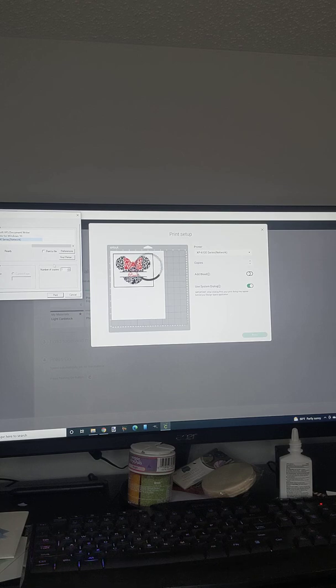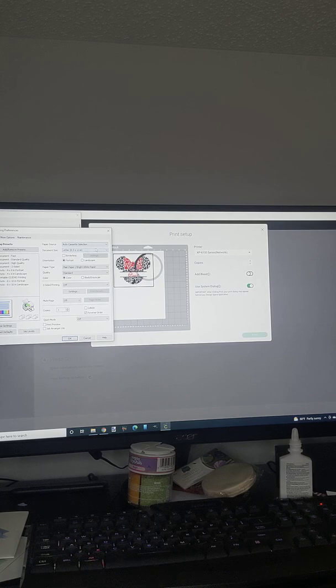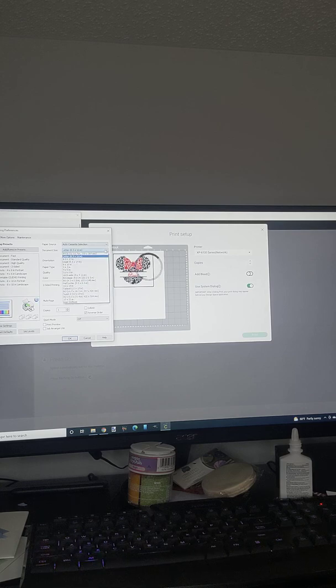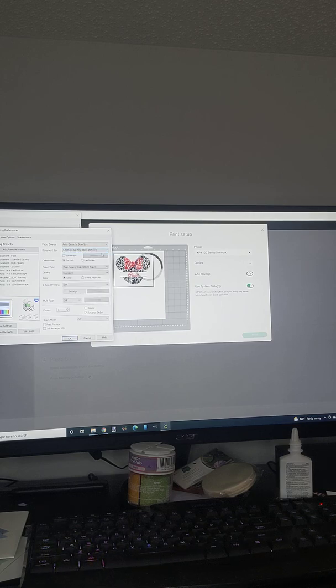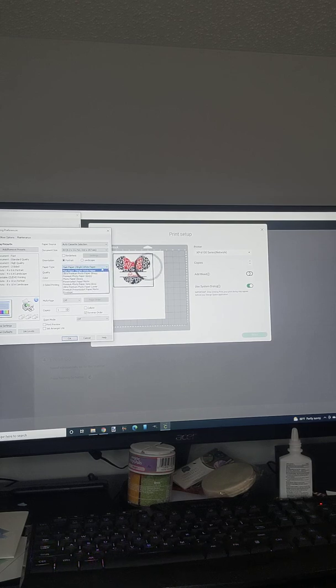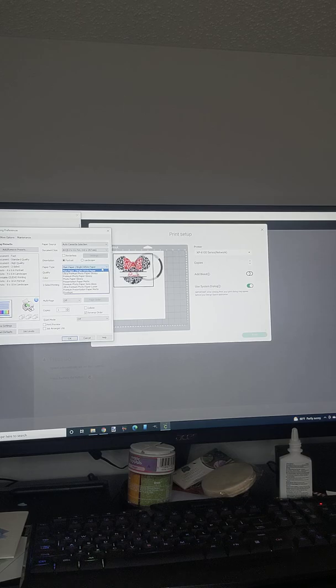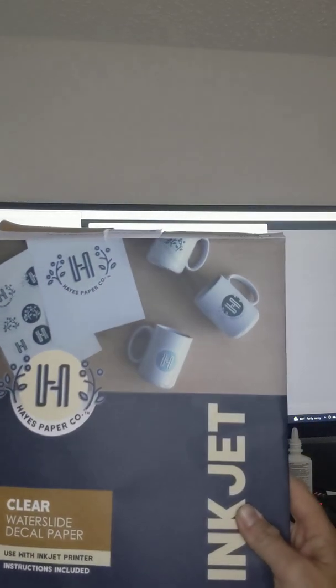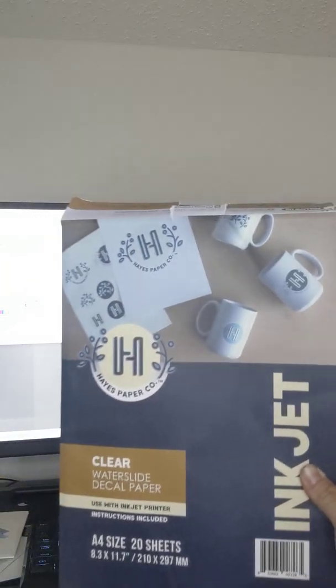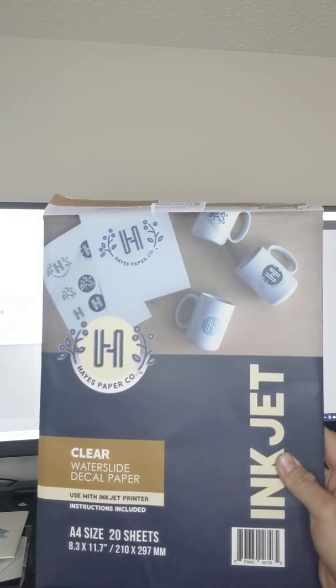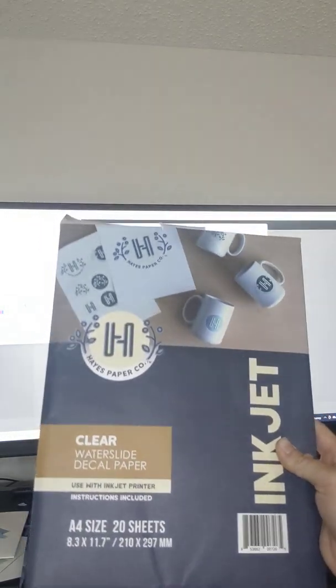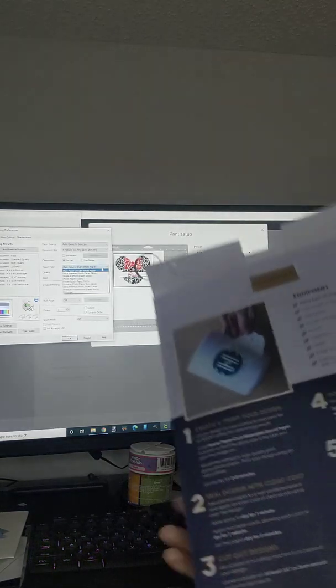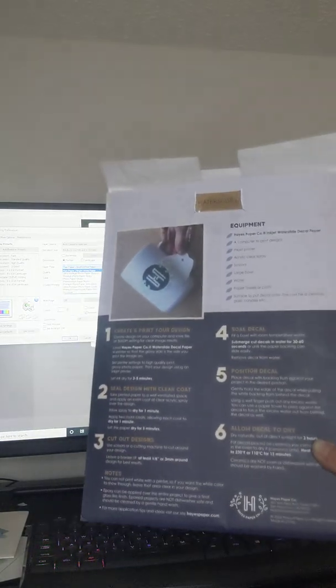Right here go to preferences and change the document size because the waterslide paper is A4, it's just a little bit different than letter. And then you also paper type - I have Hayes paper I bought it off Amazon, I'm sure you can probably get it at like Office Depot or whatever.